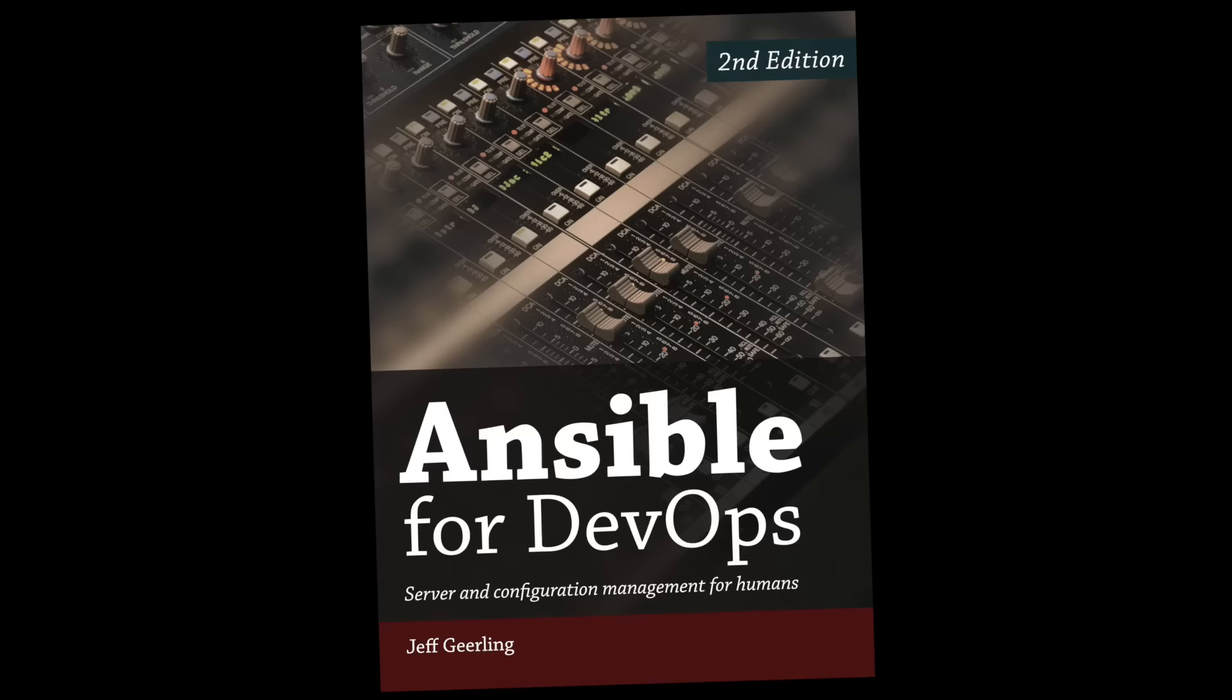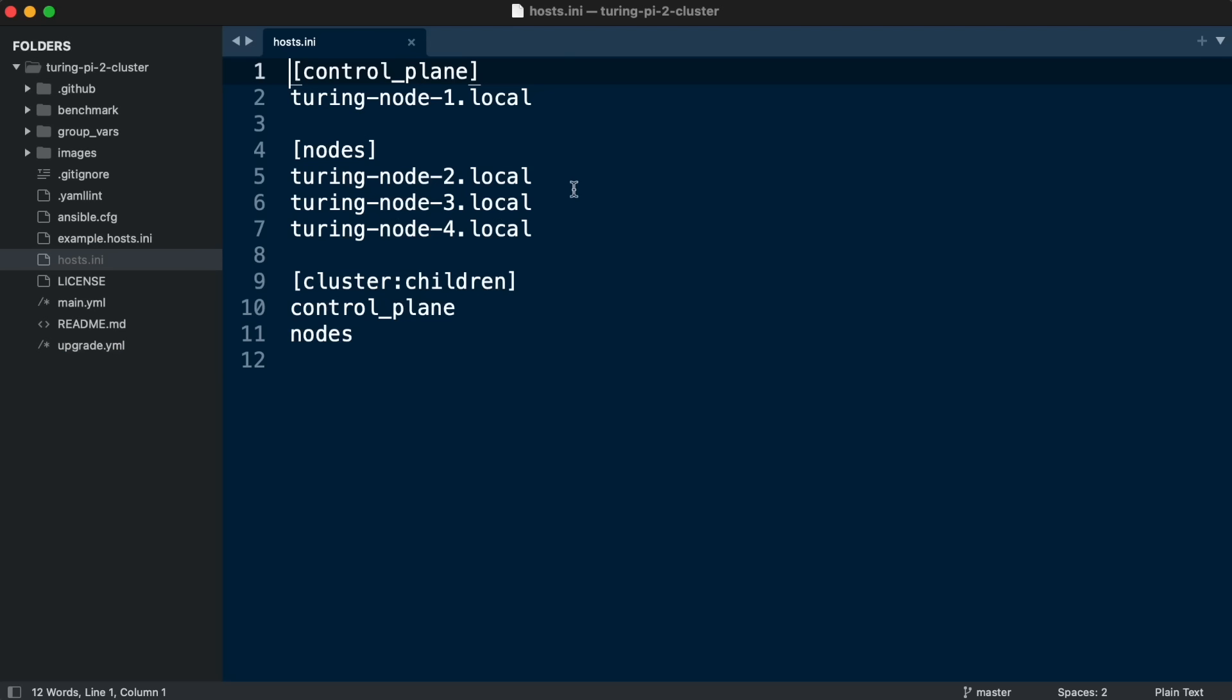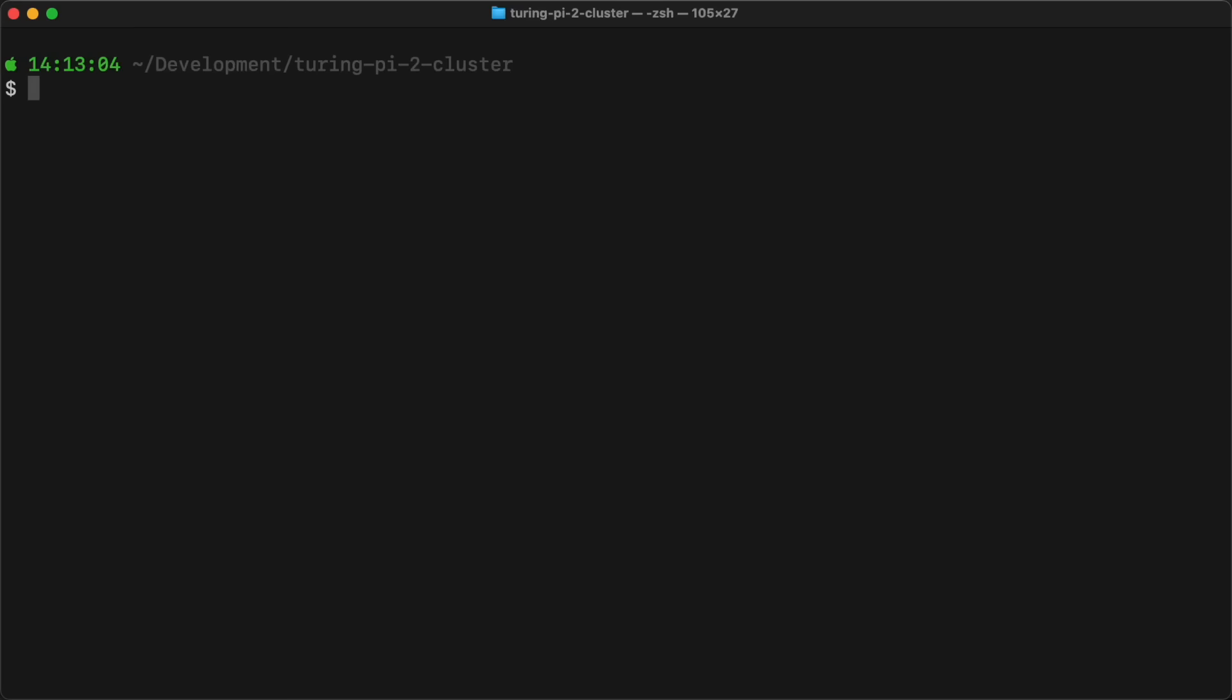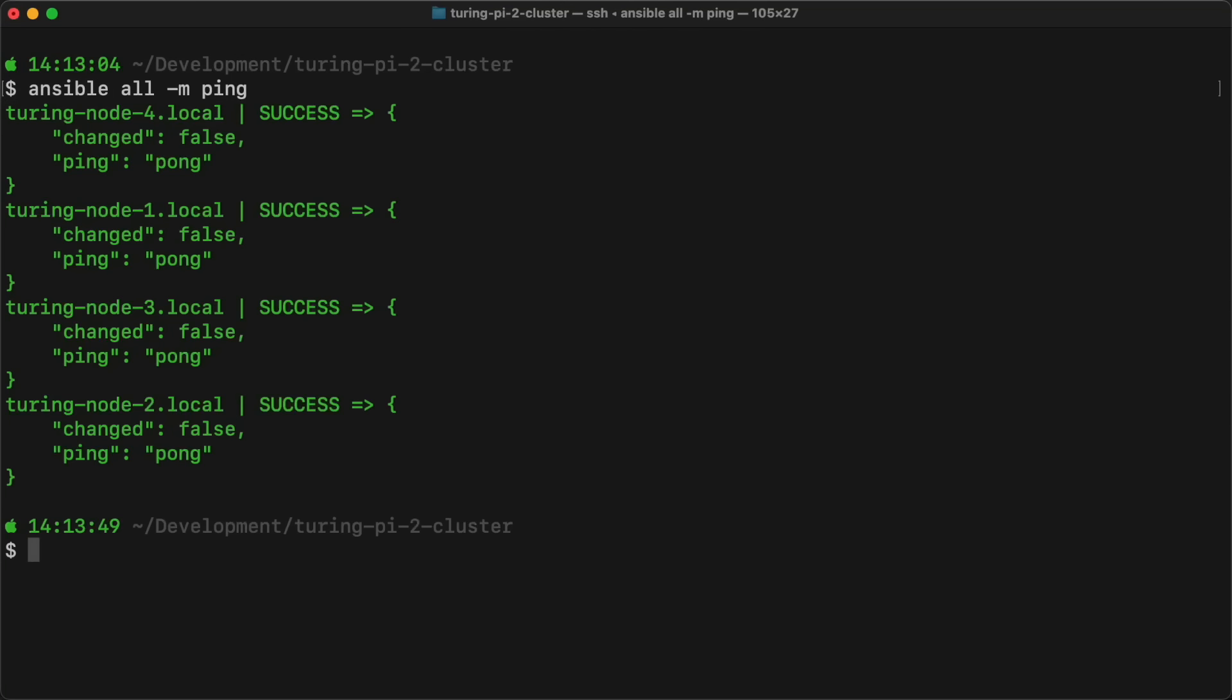And to do that, I need a way to interact with all four Raspberry Pis without tearing my eyes out. I'll use Ansible since, well, I wrote a book on it. I set up this basic inventory file to tell Ansible how to find the nodes, and I put them into a few groups like control plane, nodes, and cluster, which will be helpful when I set up Kubernetes in a future video. So with this, I should just be able to run ansible all -m ping and get a response from all the nodes. Let's see if that works. Nice.